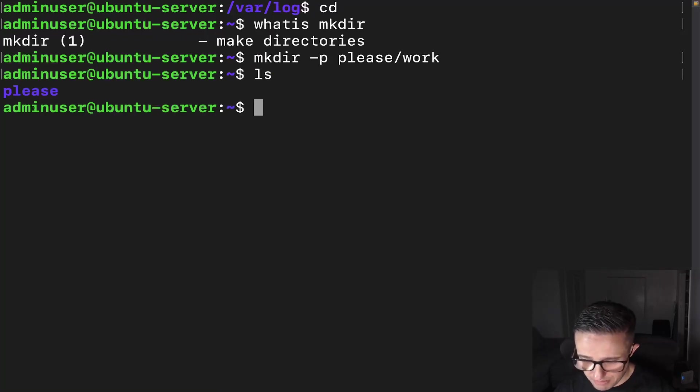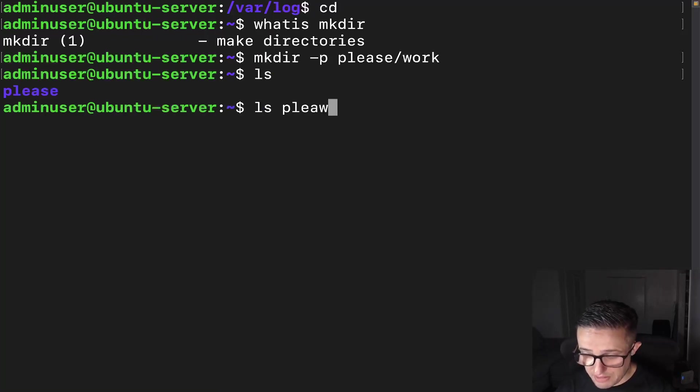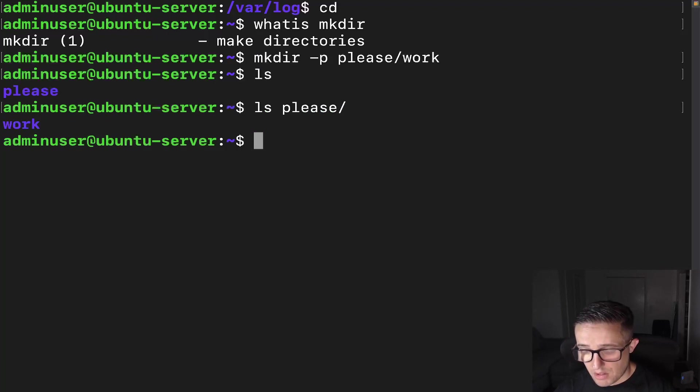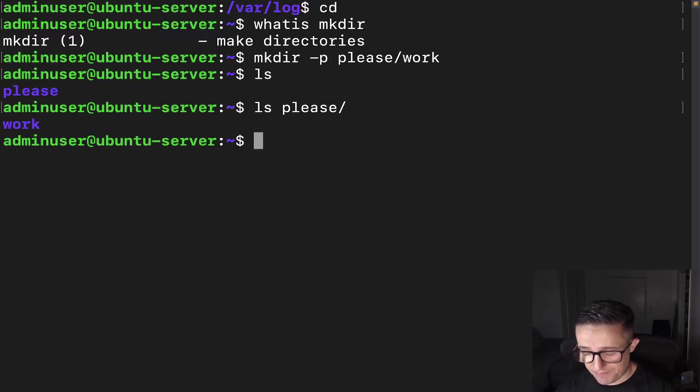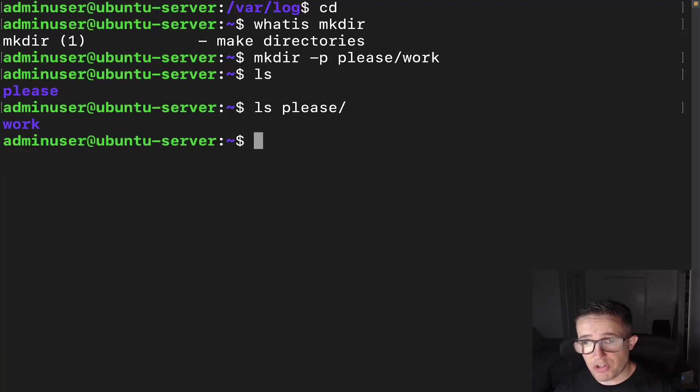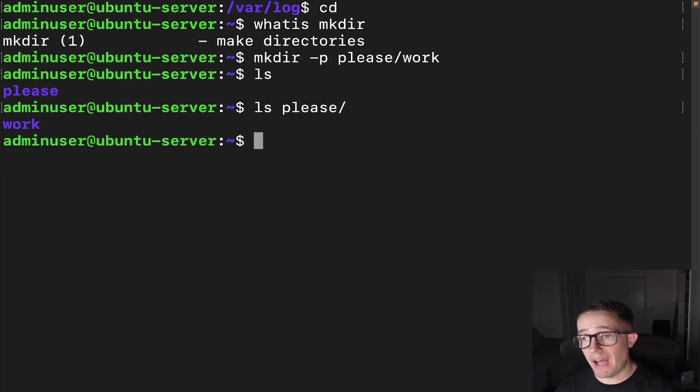And if we go ahead and just do an ls, we can see please, we do ls please. We can see that we have work inside of there. So pretty cool, right? Now let me actually show you what that error looks like when you don't have the -p option.